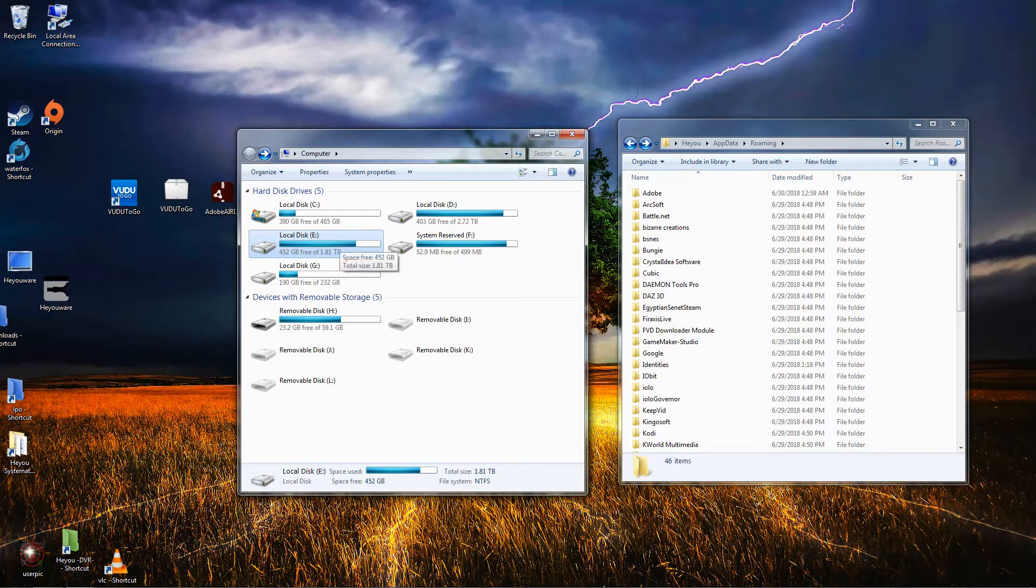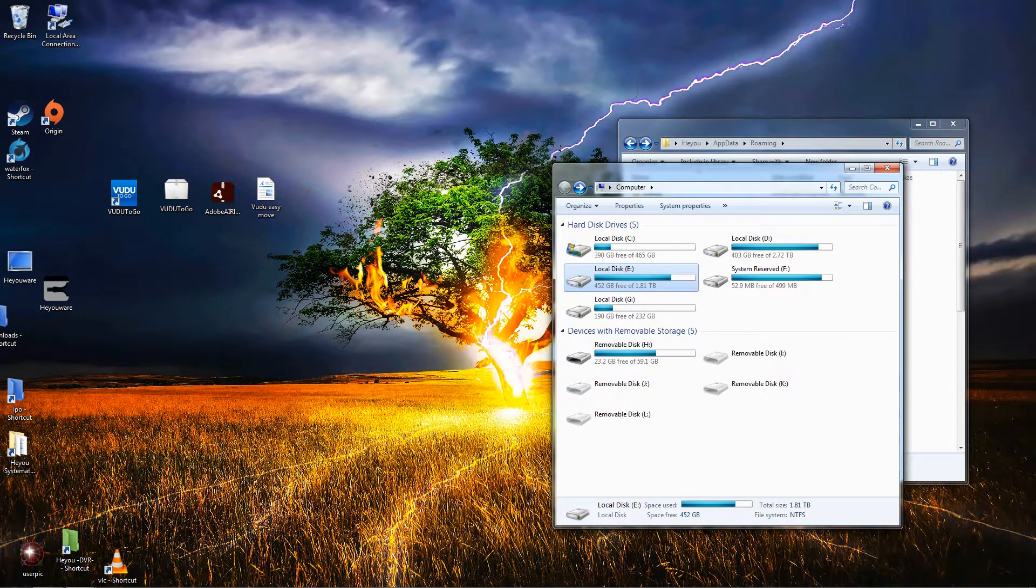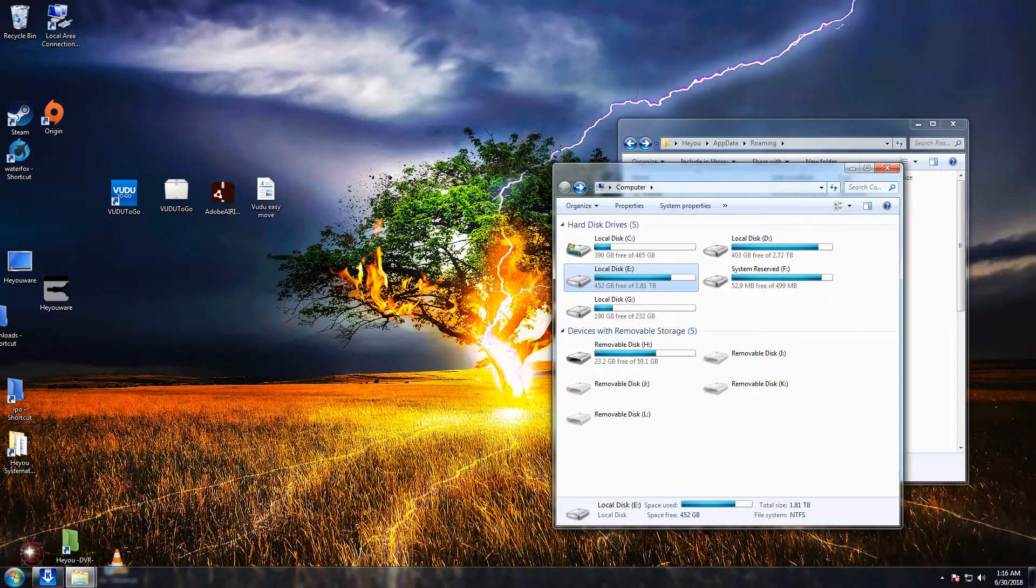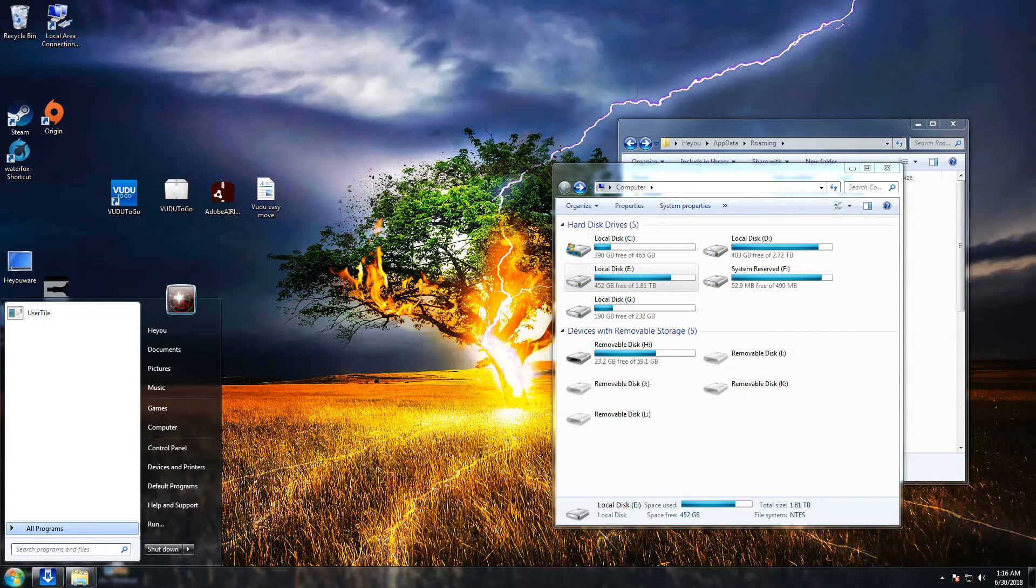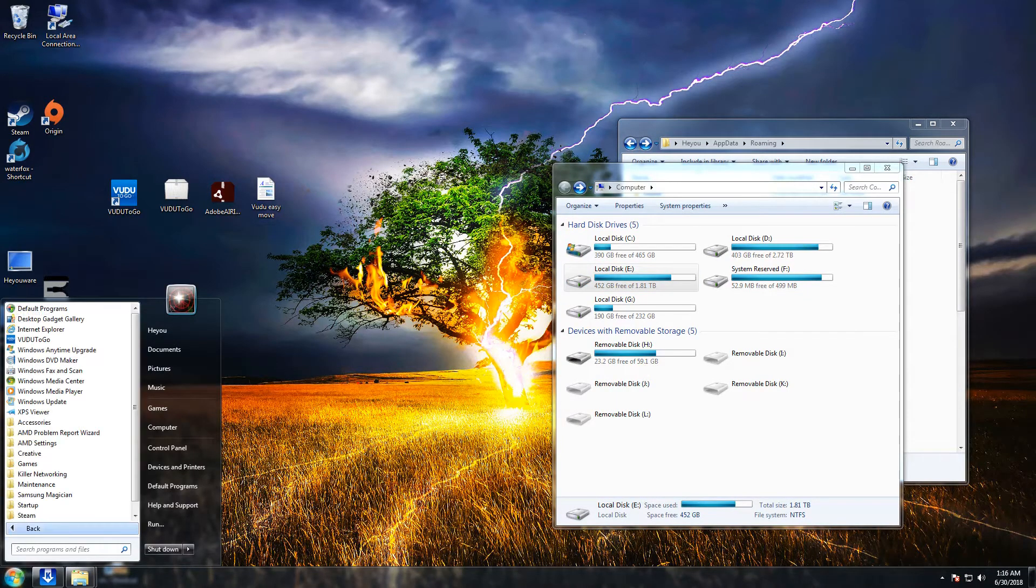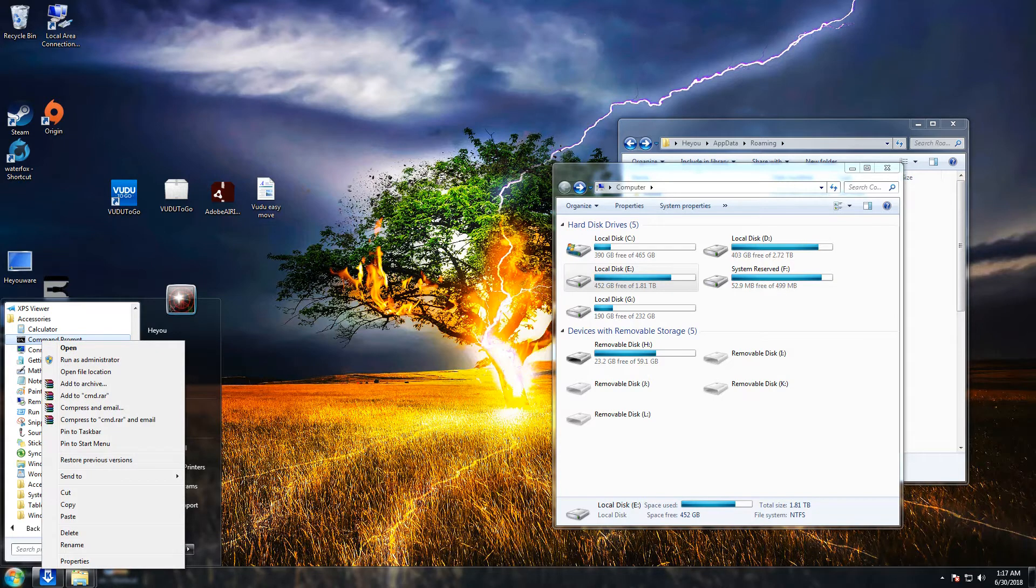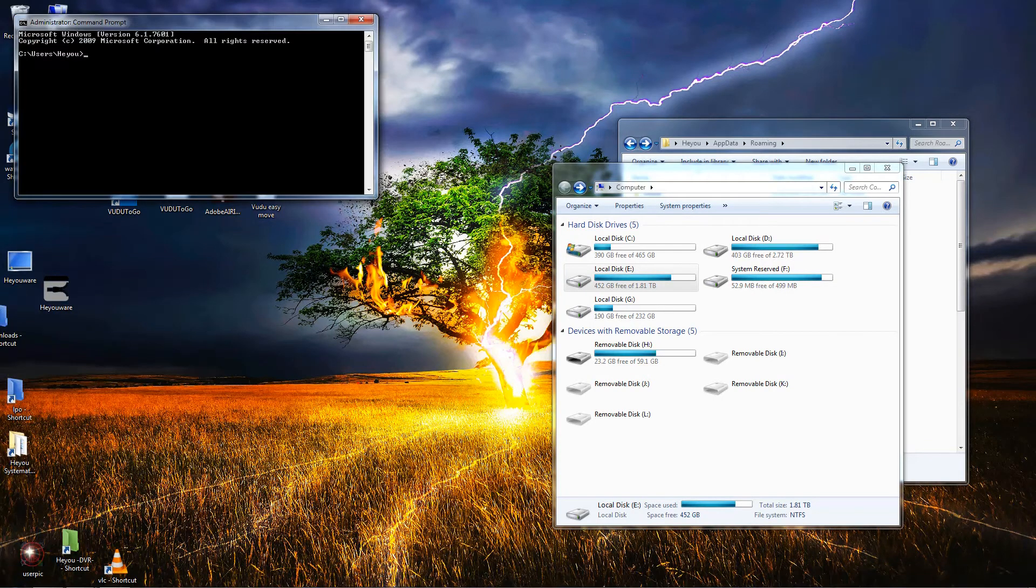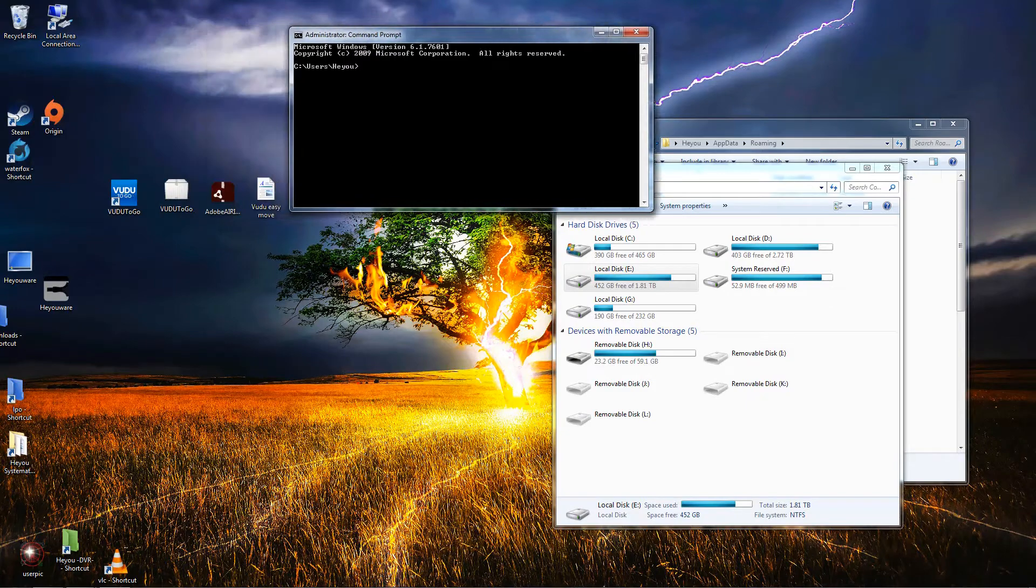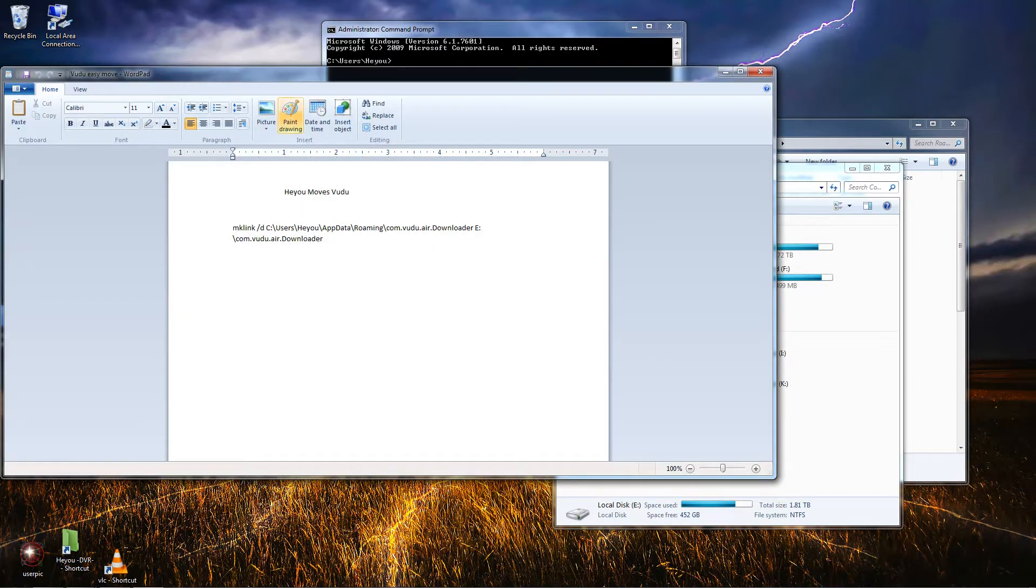Here's how we're going to do it. First, you want to click on your Windows button, All Programs, Accessories. See Command Prompt, right-click it, Run as Administrator.